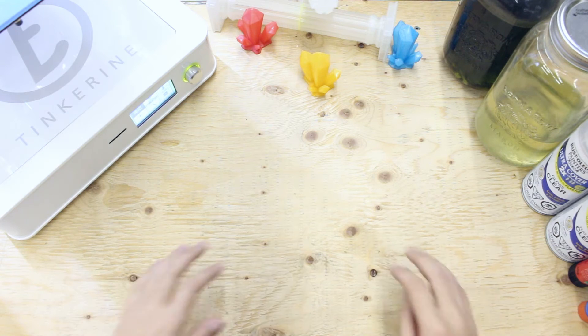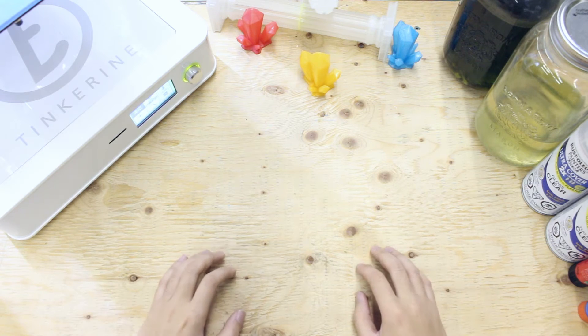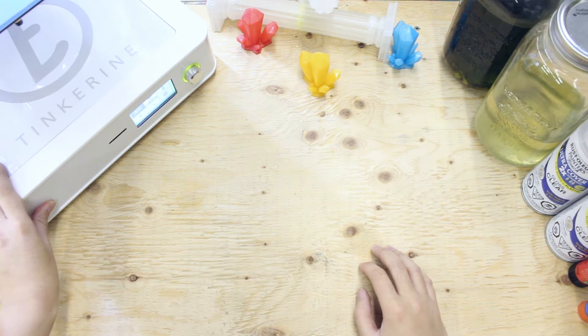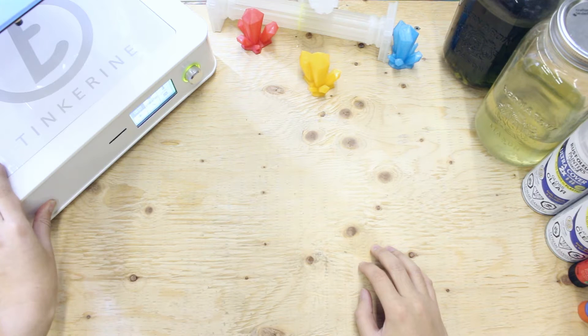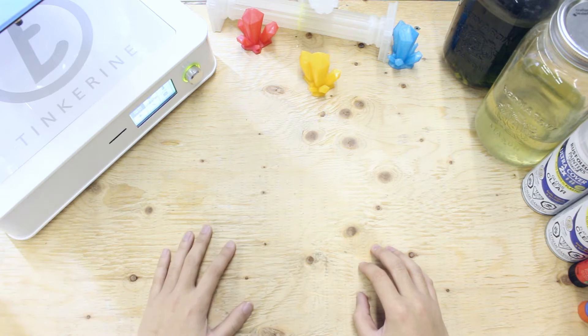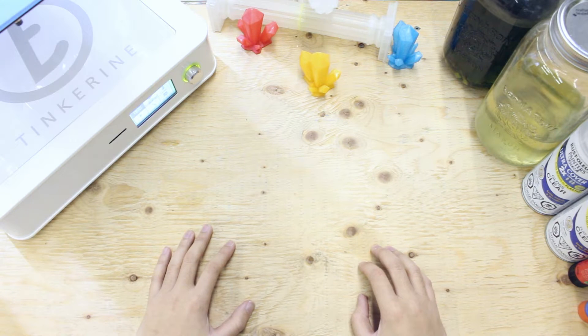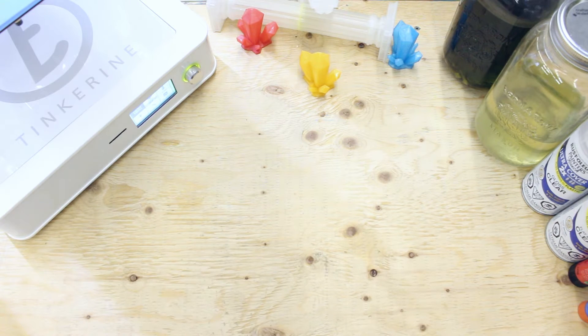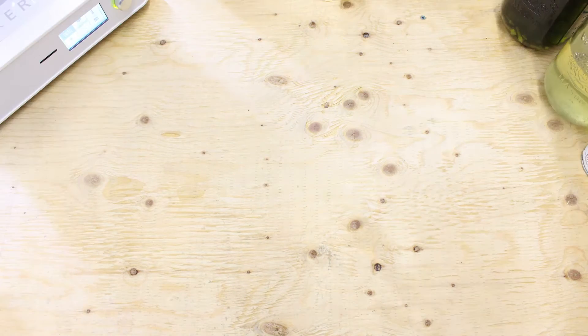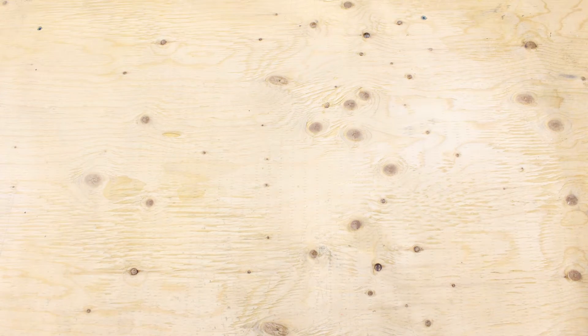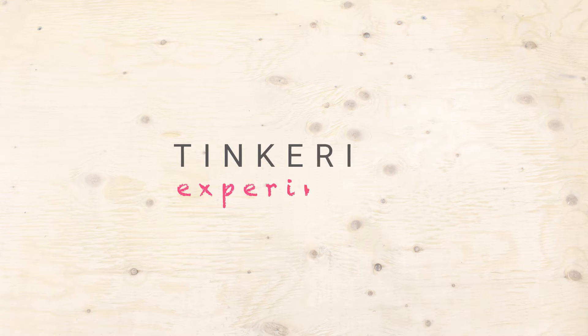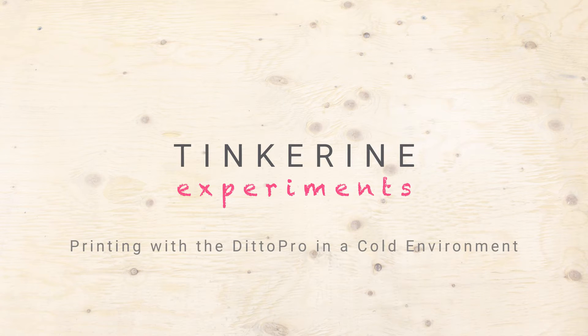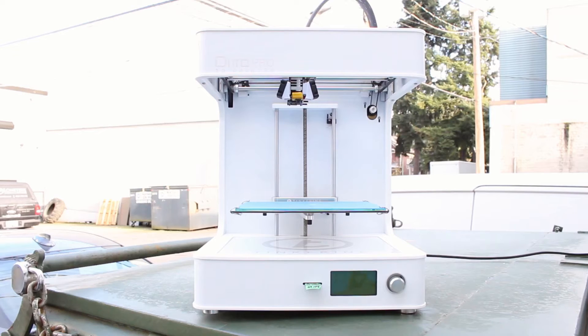Welcome to another episode of Tinkering Experiments. Today we are going to try printing in sub-zero temperatures. I'm curious if the low temperature will affect the printer and the print that comes out of it. Let's try it out.